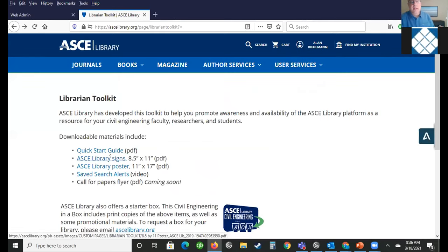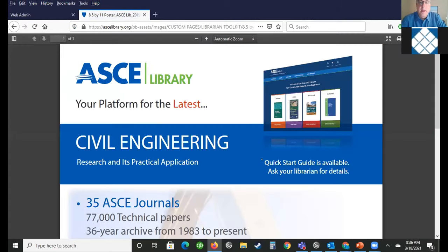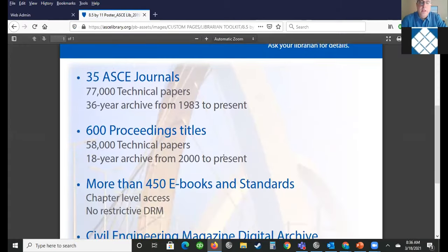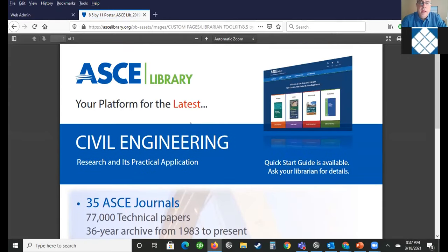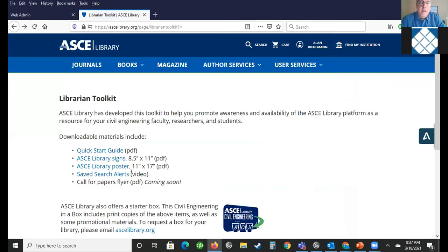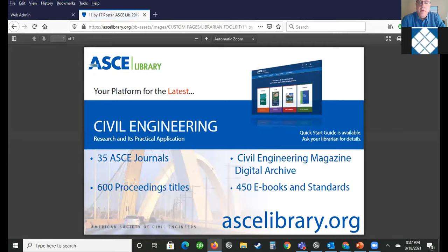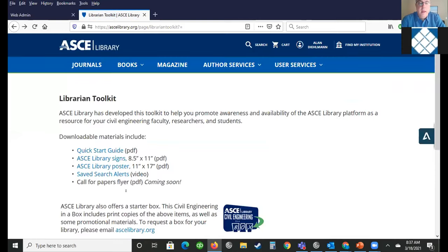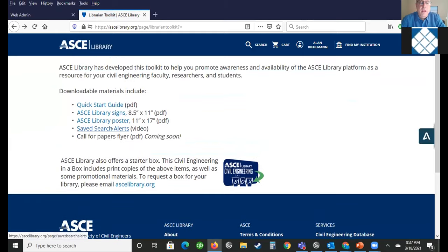And then we have easy downloads for library signs that you could post, just highlighting ASCE content for students and faculty coming into the library. There are posters that show our content. And we have a nice video on doing save searches — I hesitate to click on it because it'll start right away, but in any case you'll see it there.